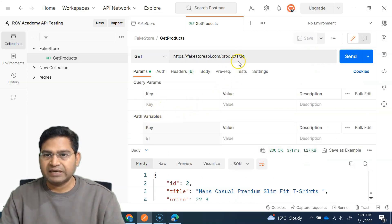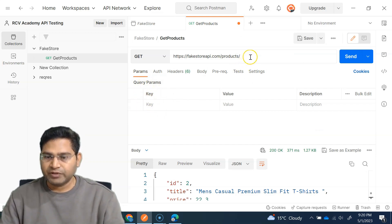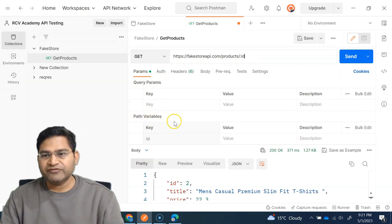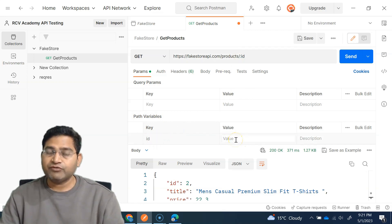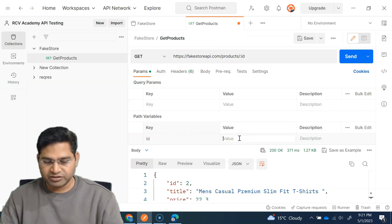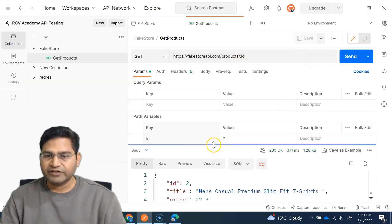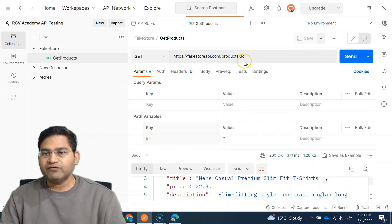As soon as I type colon id, you'll see the path variable section appears — previously we only had query params. The key we provided appears there, and then you provide the value. So if I want to fetch product with ID 2, I simply put 2 as the value and send it — I get the exact same result as when I was hard-coding the ID.